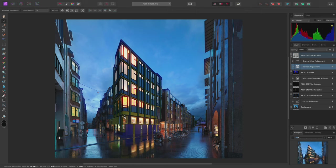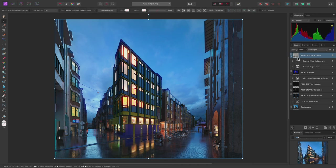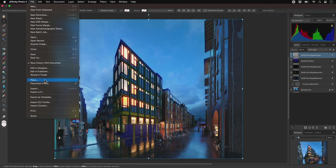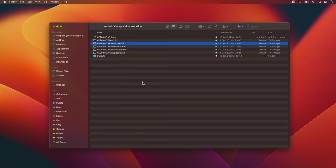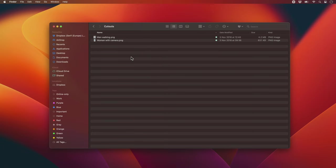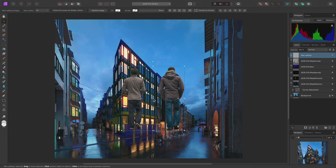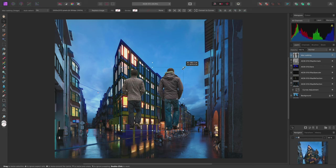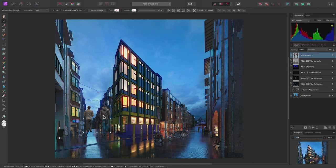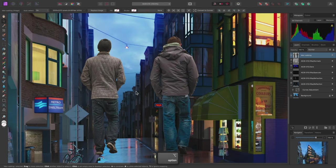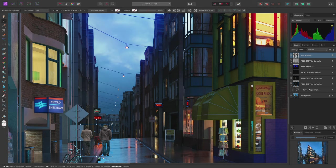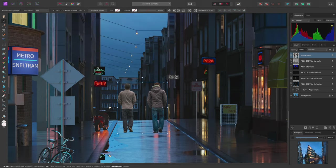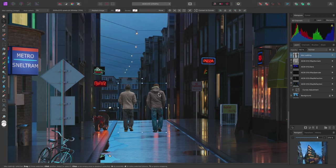Now I'm going to place some cutouts into the scene. Once again I'll make sure I'm at the top of the layer stack and rather than using file place I will once again opt for the drag drop approach. So I'll look in the cutouts folder and find the men walking PNG file then drag drop it into photo and release the mouse button over the document to place this file as an image layer. The high image resolution means that this cutout comes in at a large size. I have the move tool selected already so I'll scale this layer down using one of the corner nodes for proportional scaling. Then I'll zoom in, scale it down further, and position it in the scene.